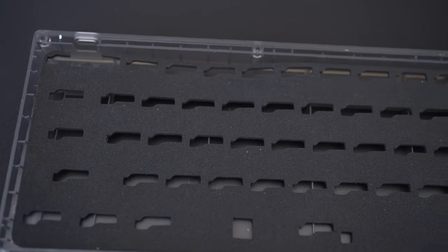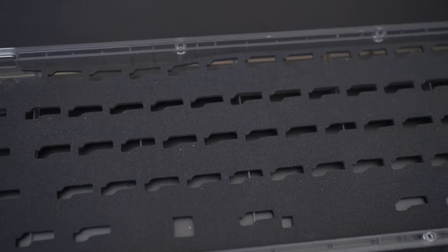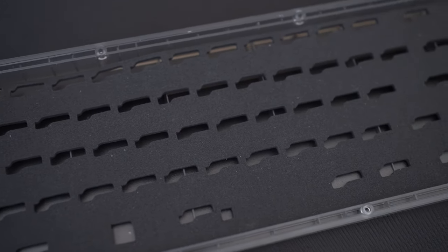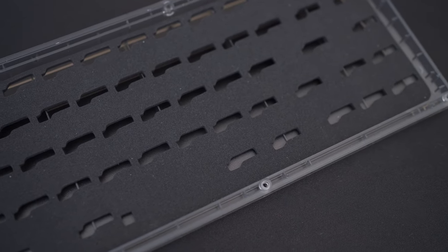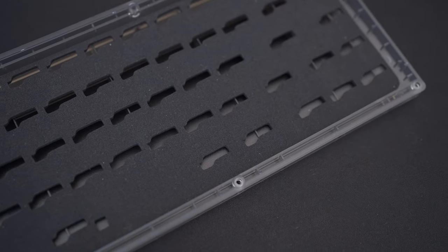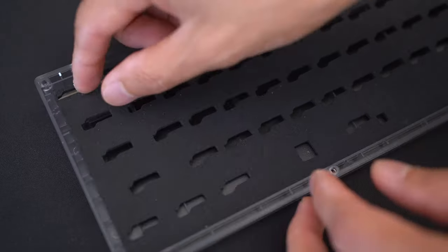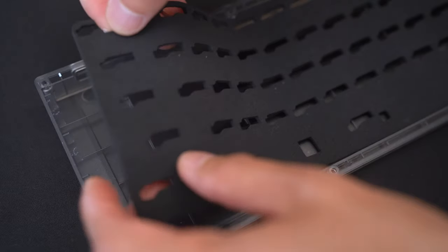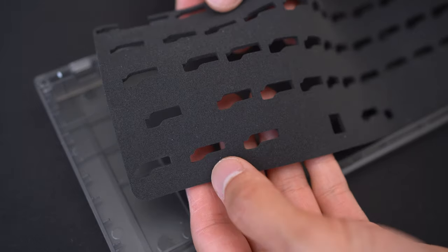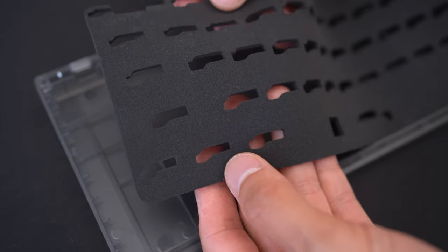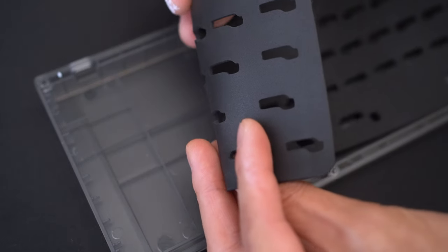Once you lift the plate and PCB assembly out, you can see that the KBD67 Lite comes with a foam dampener included.